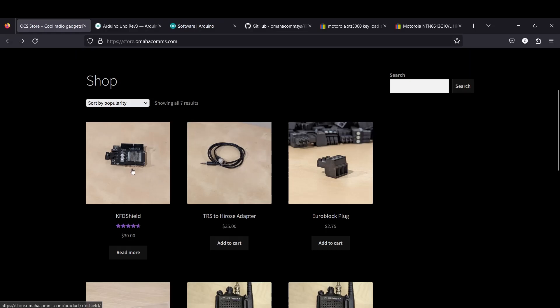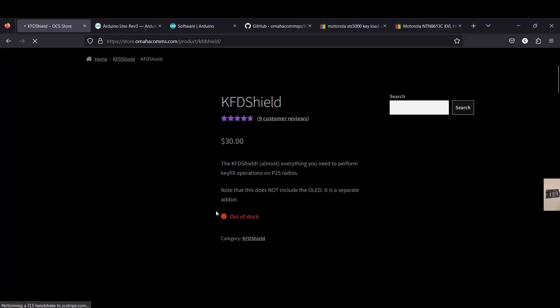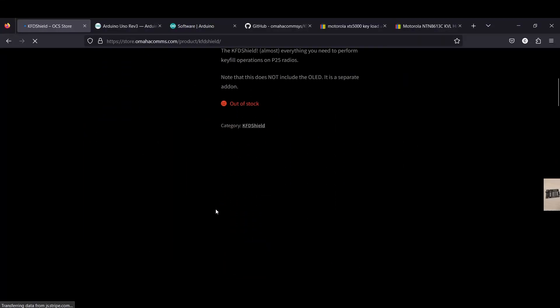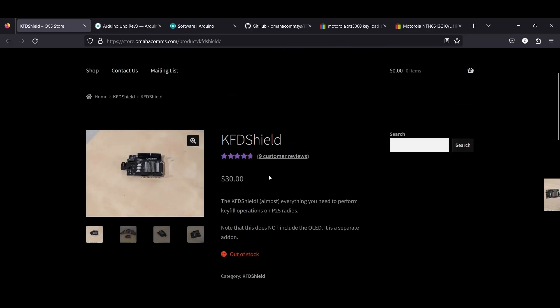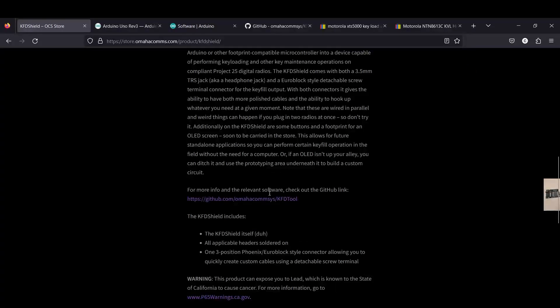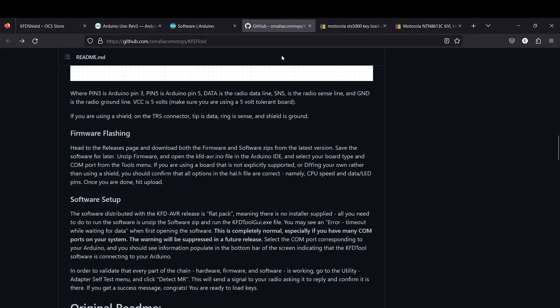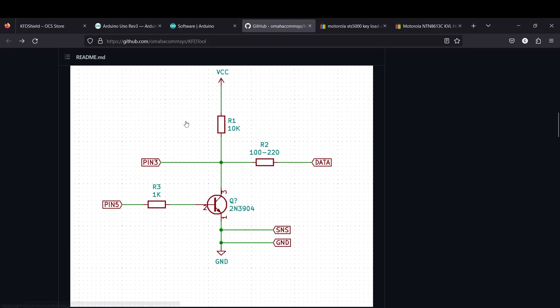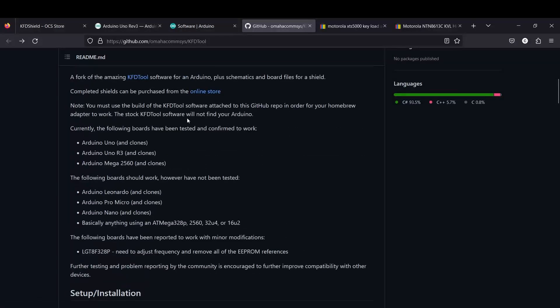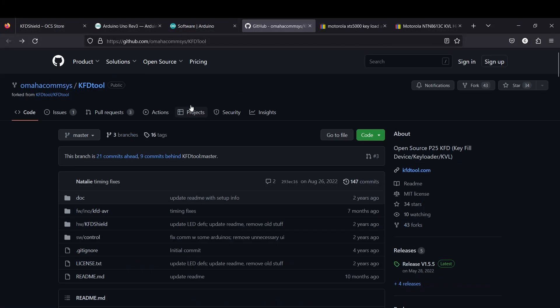From their website, you're going to go to their GitHub page, which I already have it open. But if you go to the KFD Shield, you scroll down here and there's a link to their GitHub page. So we're going to come over here.